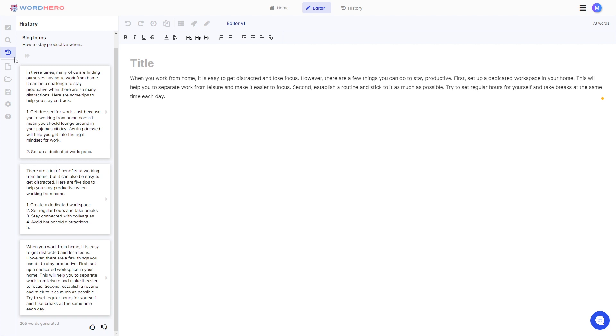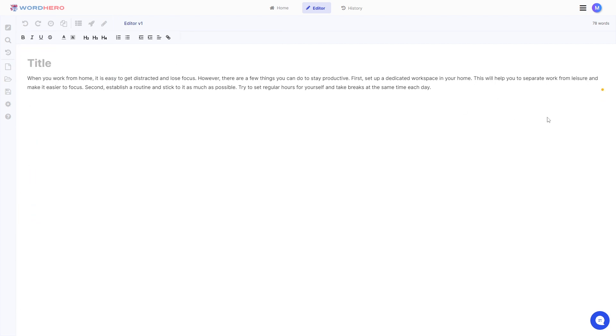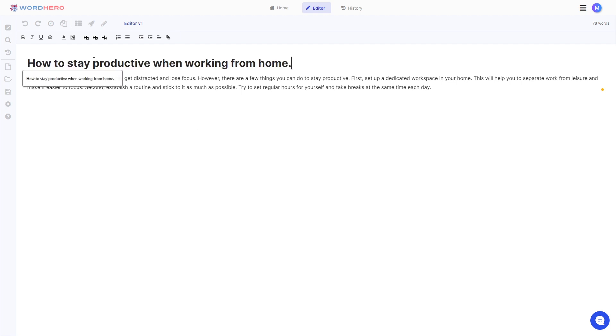So now that you have your blog intro let's say that you want to write the full blog now. Of course you need to write in the title for your blog, how to stay productive when working from home for example. And you want to have an outline on what you want to write with your blog.